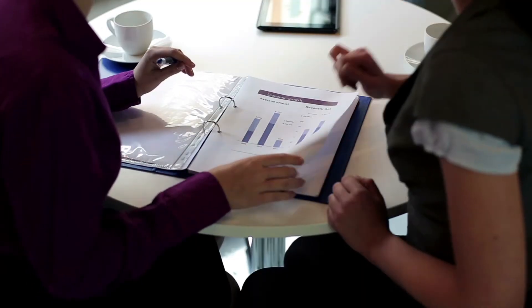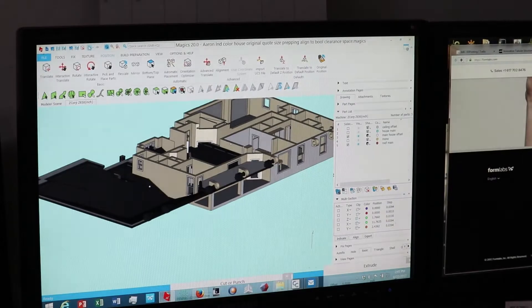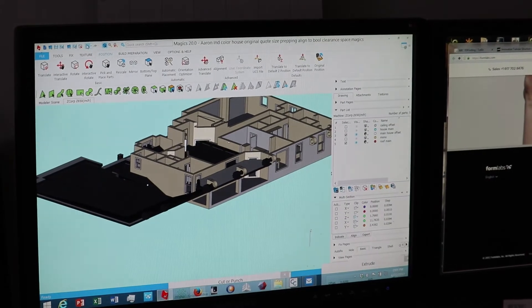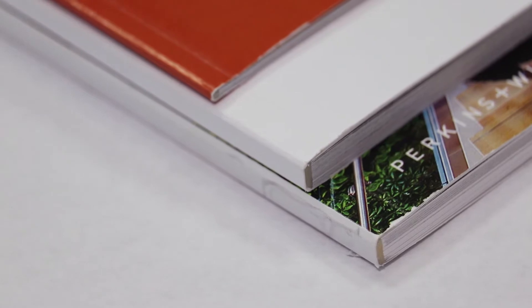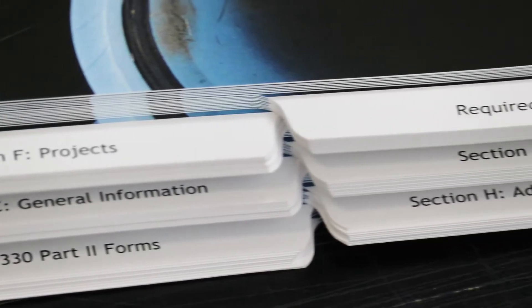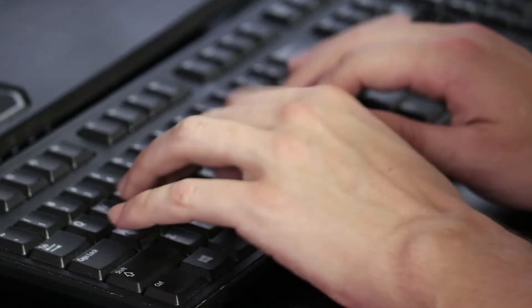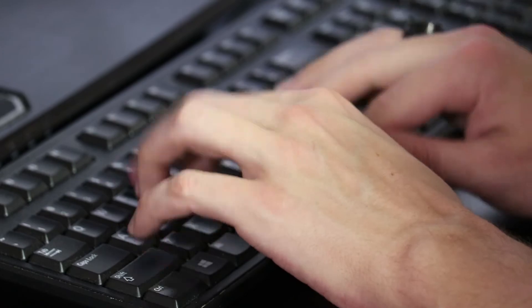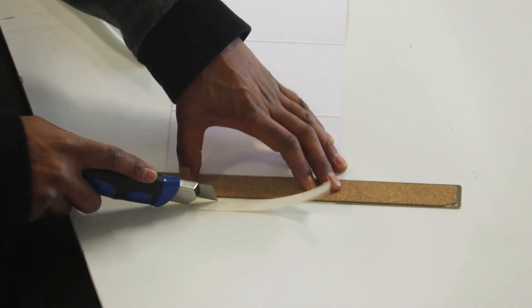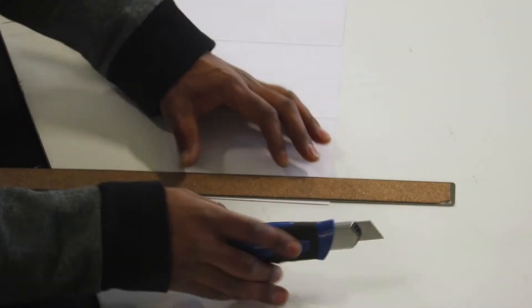Several years ago around the Christmas holiday times we received this large project that consists of CAD drawings, binding, custom tabs. So I had to utilize not only my CAD department, my graphics department, and offset department to meet this job.